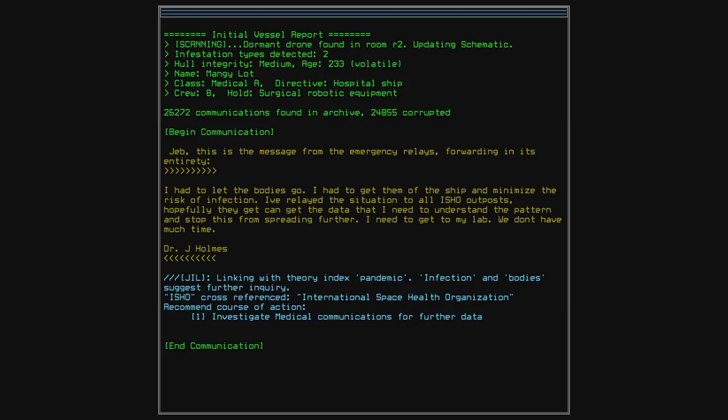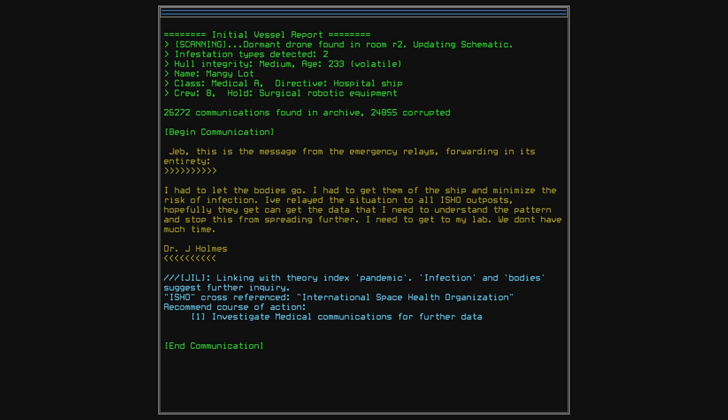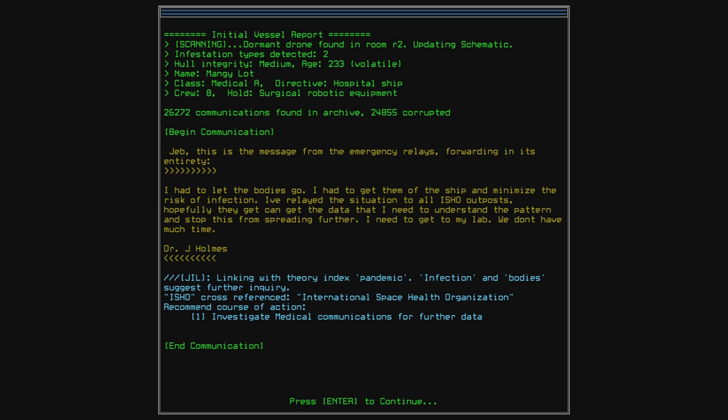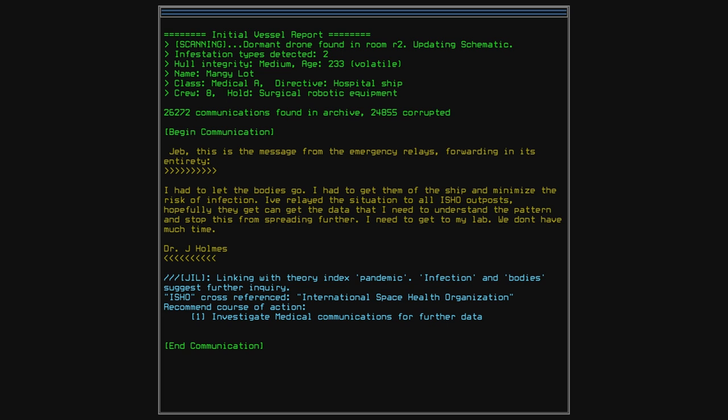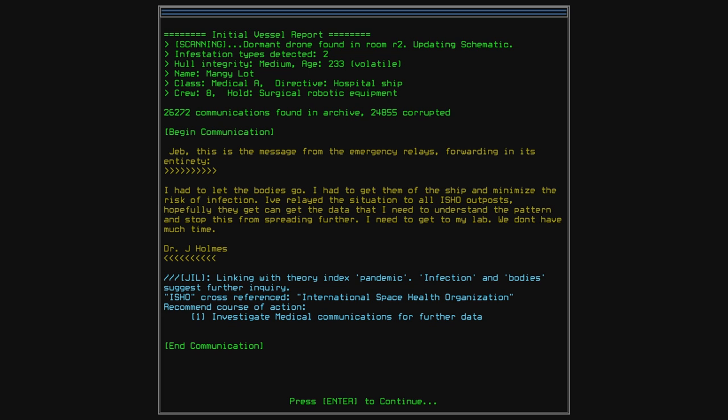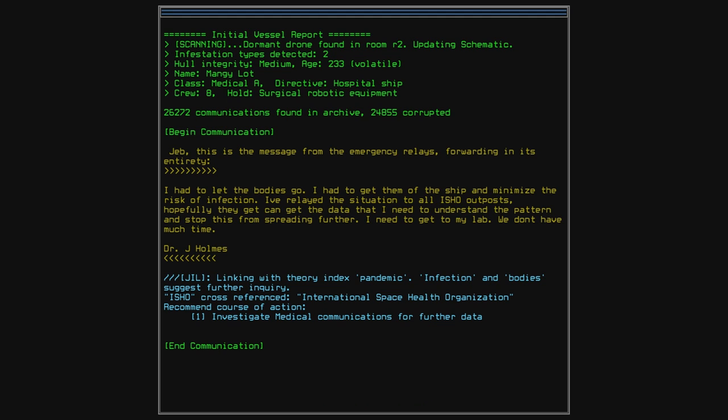Dorm and drone found in room number two. Excellent. Jeb, this is the message from the emergency relays, forwarding in its entirety. I had to let the bodies go. I had to get them off the ship and minimize the risk of infection. I've relayed the situation to all ISHO outposts. Hopefully they can get the data that I need to understand the pattern and stop this from spreading further. I need to get to my lab. We don't have much time. Dr. J. Holmes.